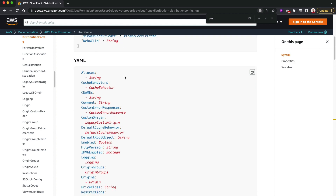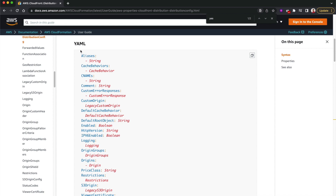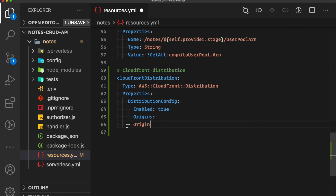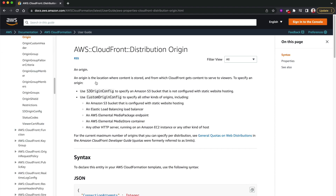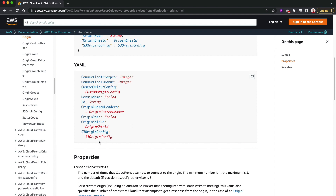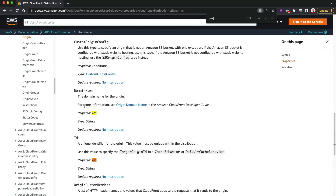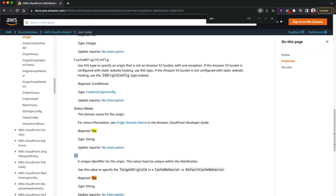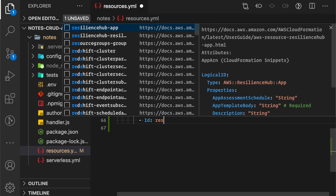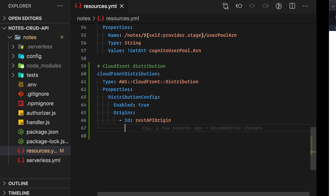The next important thing to configure is CloudFront origins. Remember when we were doing this by hand using the CloudFront console, we were defining origins. Here we can define our origins in the Origins section - you can see Origins is an array. Let's go to the Origin type to see what attributes it requires. Searching for required attributes, we need the domain name and the ID - those two are required. I'll add the ID first and call it 'RestApiOrigin'.